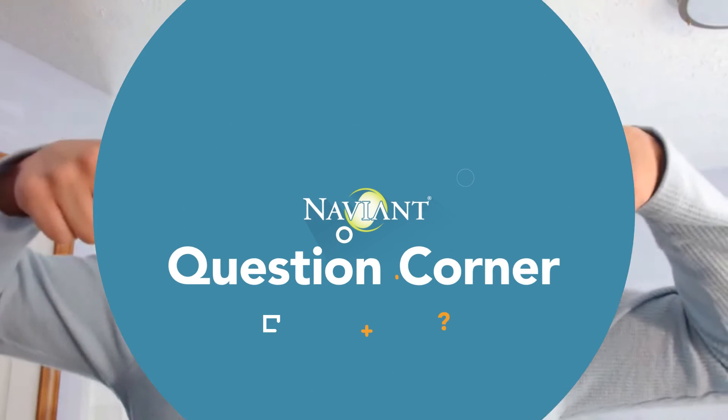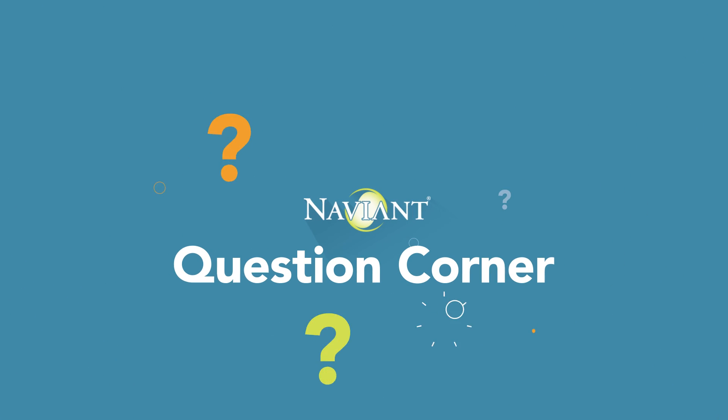Thanks for watching. Make sure to hit that subscribe button and give us a thumbs up. If you have a question that you would like answered on an upcoming question corner, please leave a comment below. We'll see you next time.